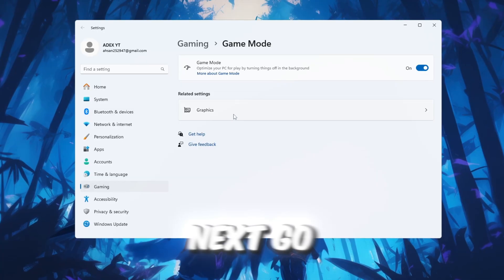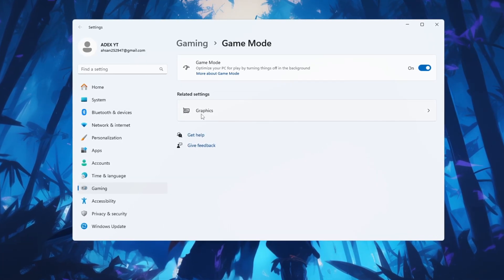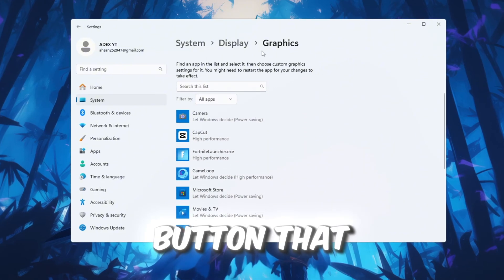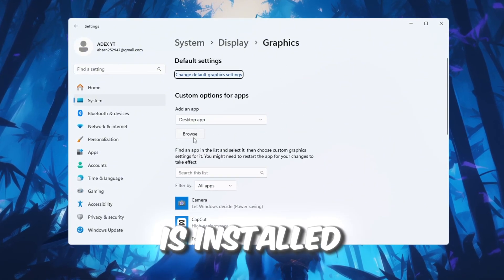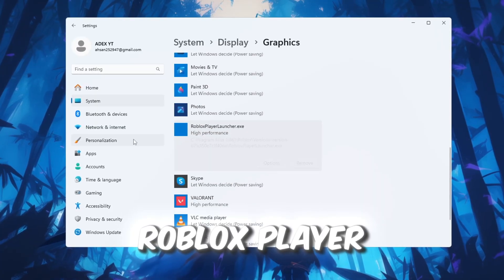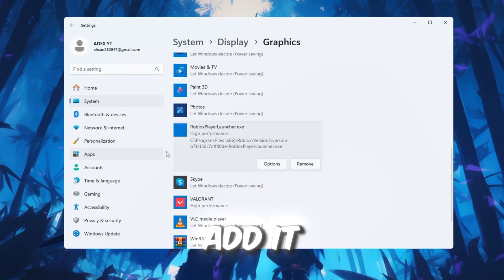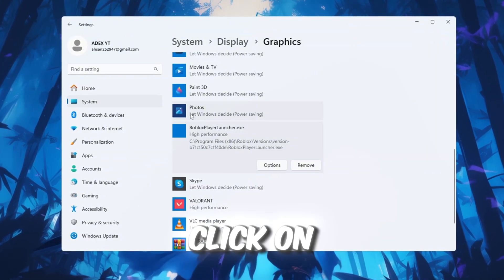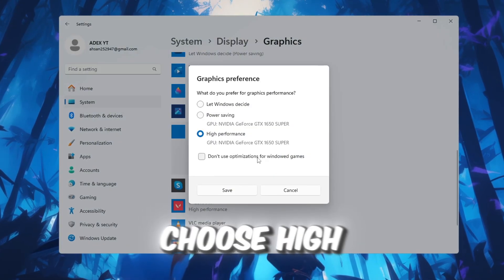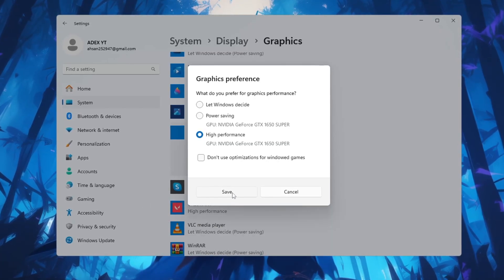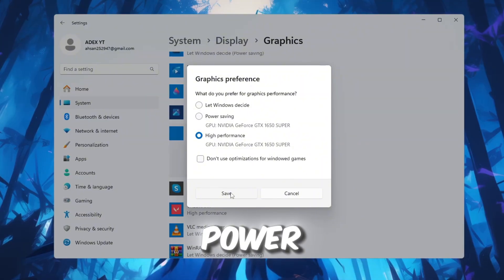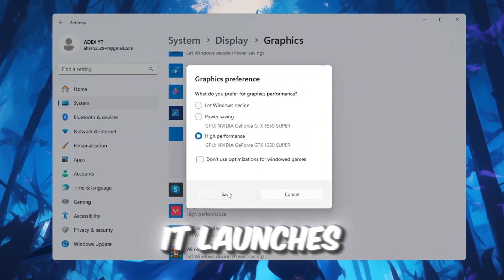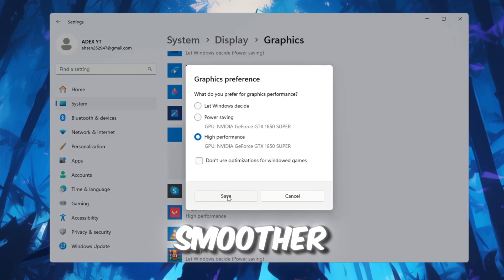Next, go back to the search bar and type Graphics Settings. Click on it. Now click the button that says Browse and find the folder where Roblox is installed. Inside that folder, find the RobloxPlayerBeta.exe file and add it to the list. After you've added Roblox, click on it in the list, then click Options and choose High Performance. Click Save to apply the changes. This setting makes sure your graphics card uses its full power to run Roblox whenever it launches. It helps boost FPS and keeps your gameplay smoother.